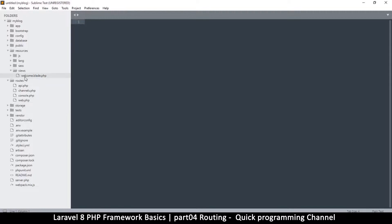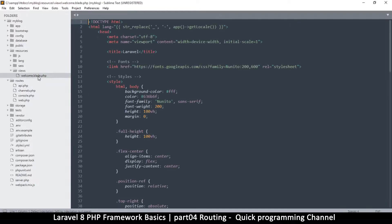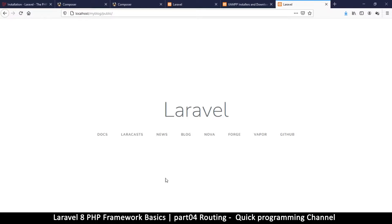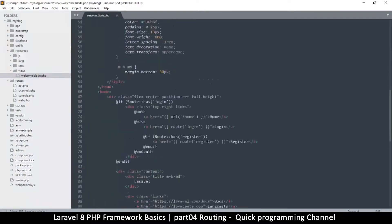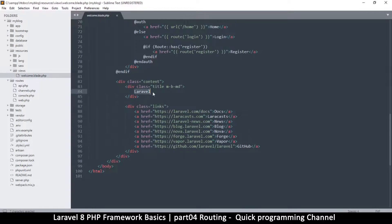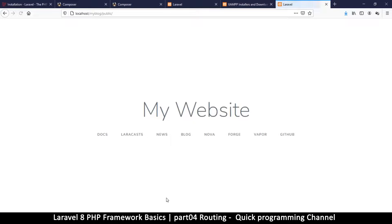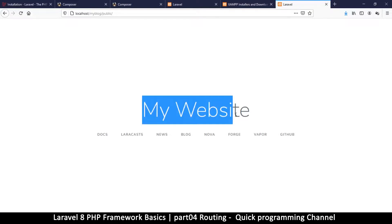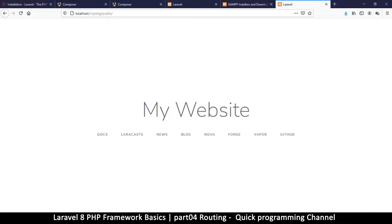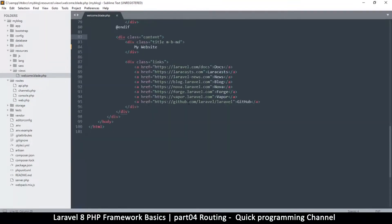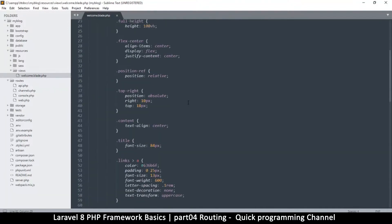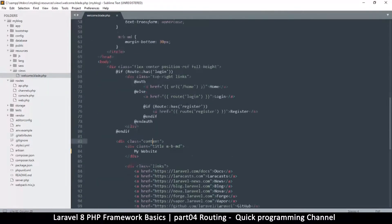If you look at this file called welcome.blade.php, this is the HTML file that is being displayed. If I come back to this file and edit the text that says 'laravel' and change it to 'My Website', then refresh, you will see that the text has changed accordingly. This is the view file.